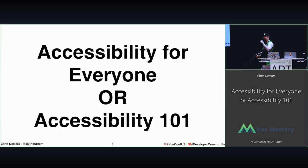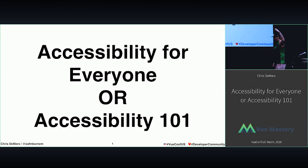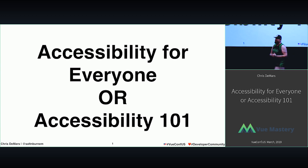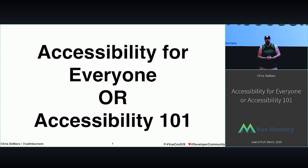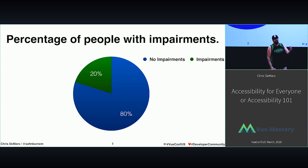What's up, ViewConf? Let me get a holla! All right, all right, all right. Thank you all for coming out. I'm giving the first Lightning Talk of the day. My name is Chris. I'm a front-end developer at Tuft & Needle. My Lightning Talk today is called Accessibility for Everyone, or Accessibility 101. So let's get started here.